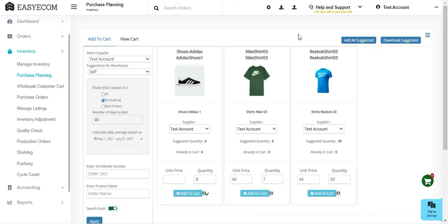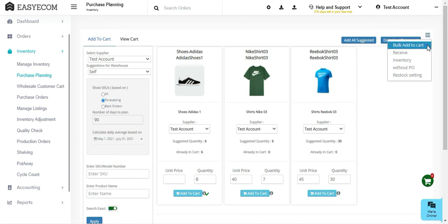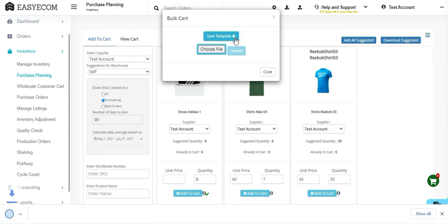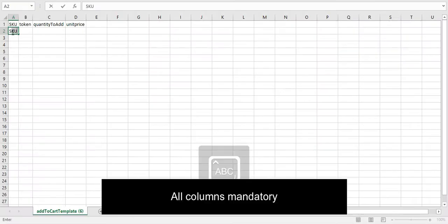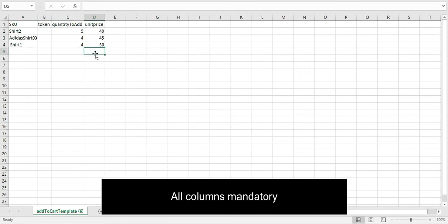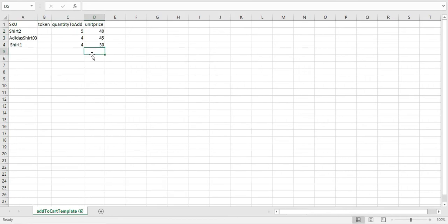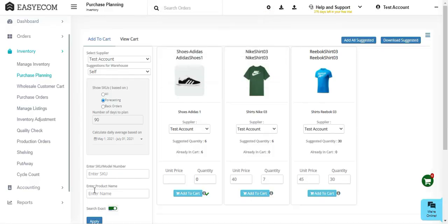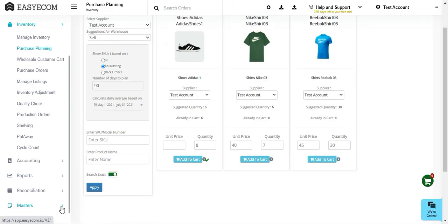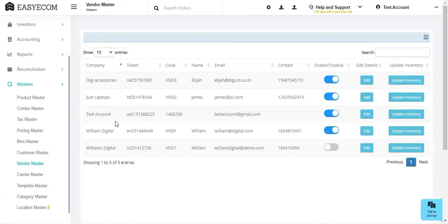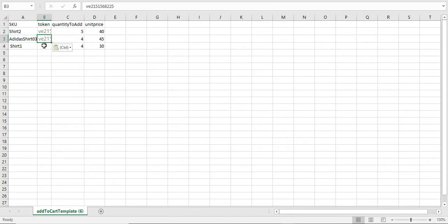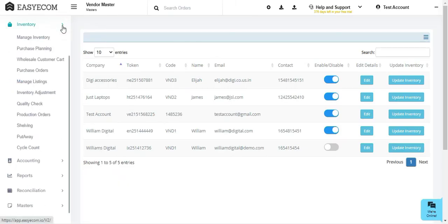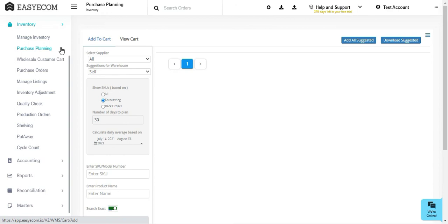In order to add products in bulk, click on the hamburger menu, select bulk add to cart, and then click on save template. An Excel file will now be downloaded to your system. Fill in all the details and save this file. Enter supplier token number in token column. In case you do not have your suppliers token number, you can search for it in the vendor master section. Now upload this file to Easy Ecom.